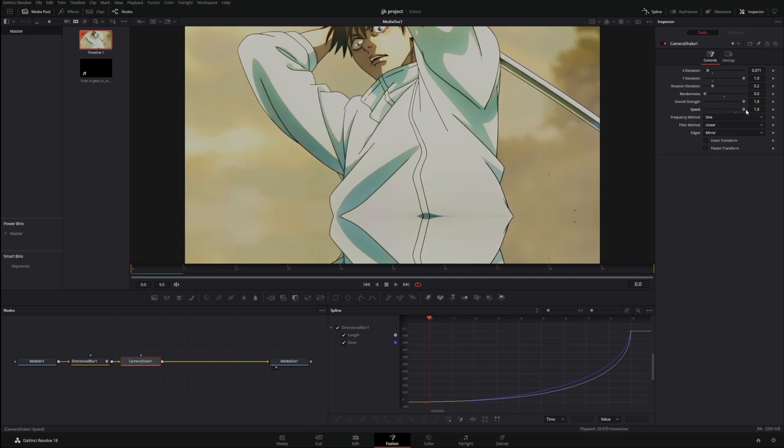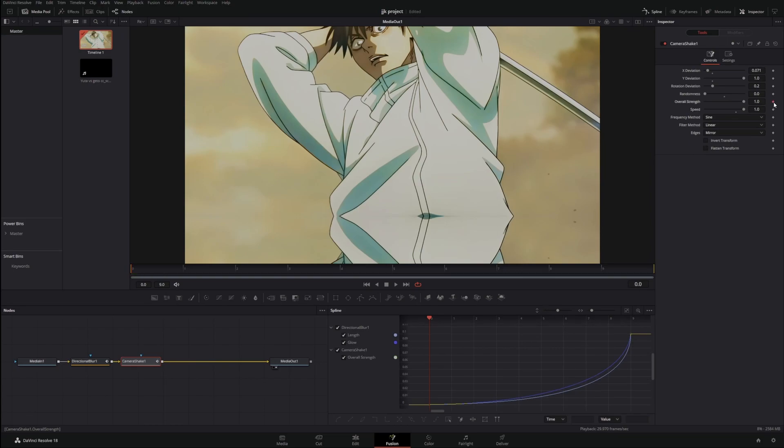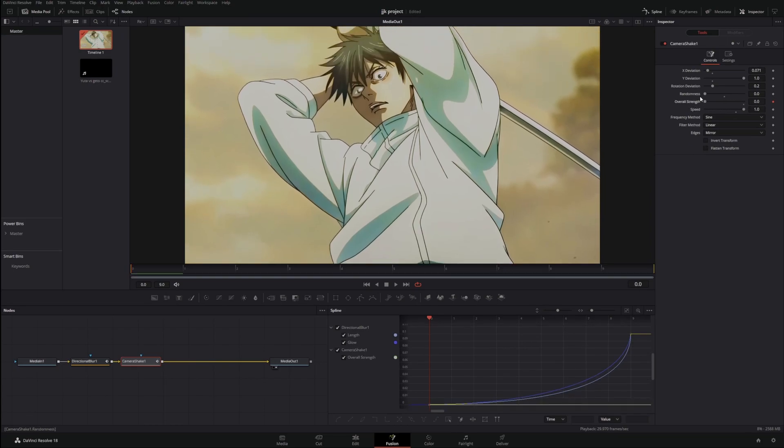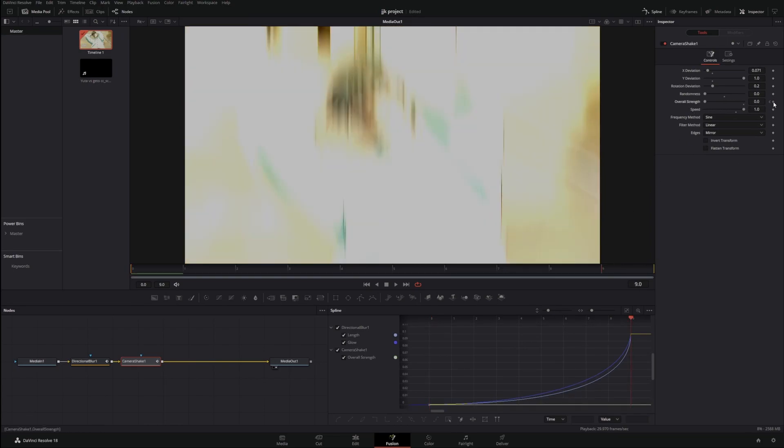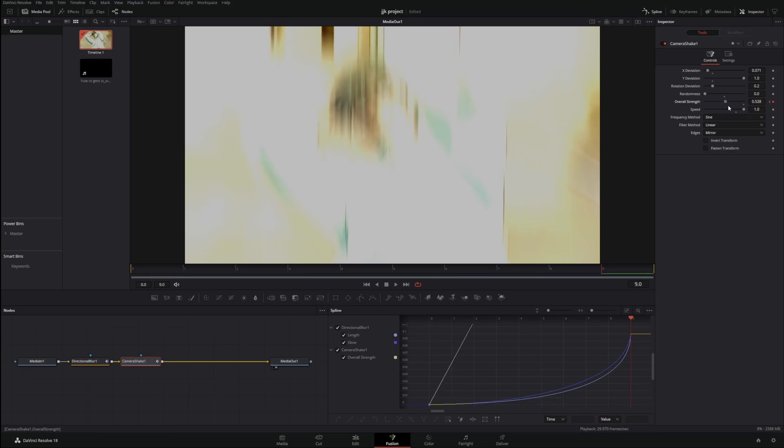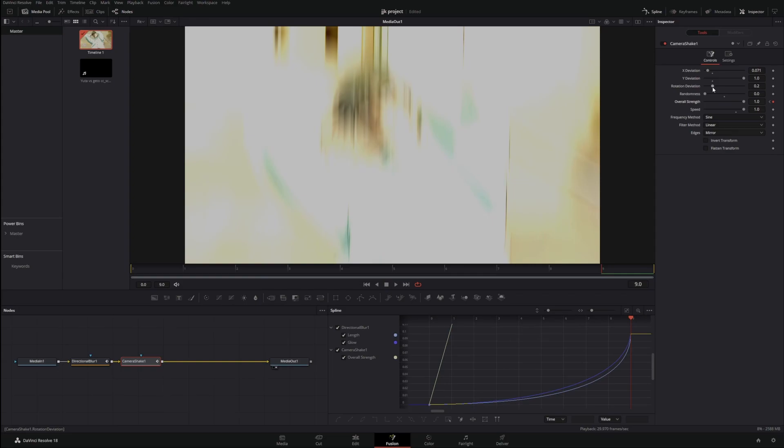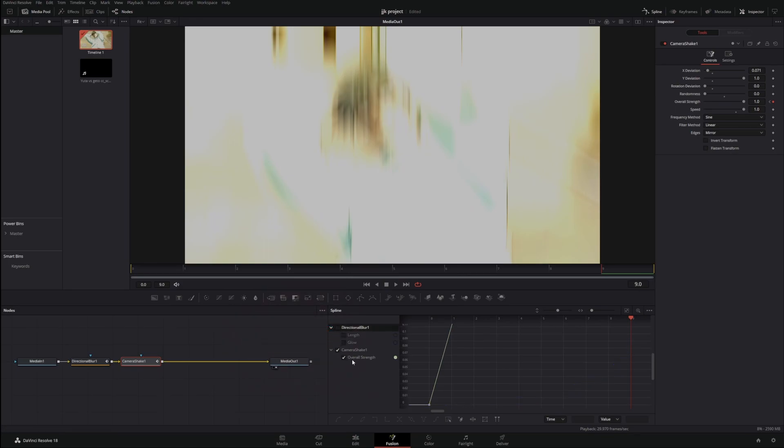Speed one for keyframing the strength from zero to one. Rotation deviation doesn't really make a difference, you can have it on there if you want. I'm just going to leave mine off. We're going to unselect the Directional Blur, make sure your Overall Strength is selected for the spline graph, make it fit.